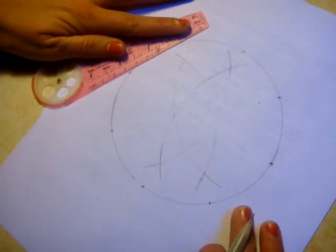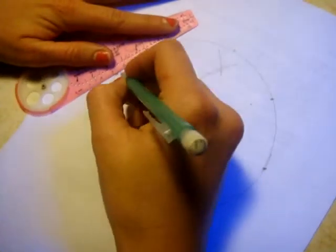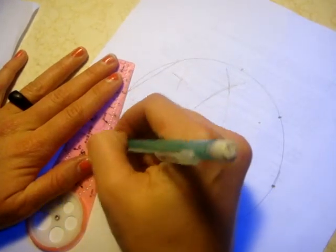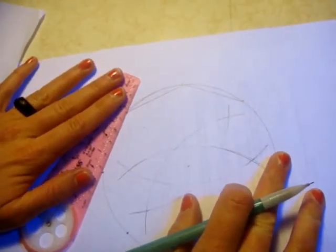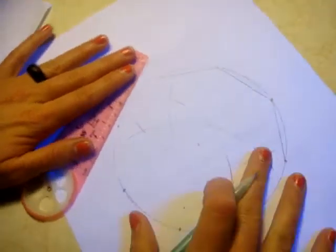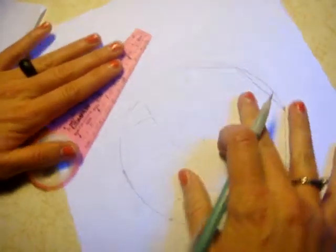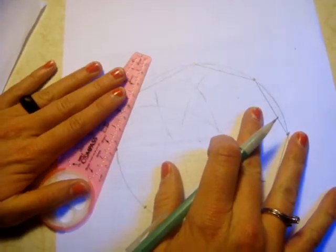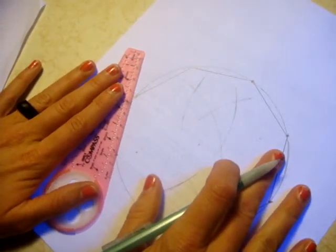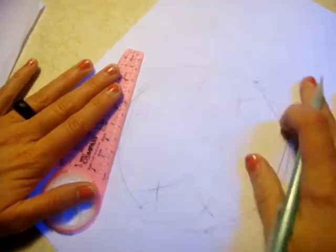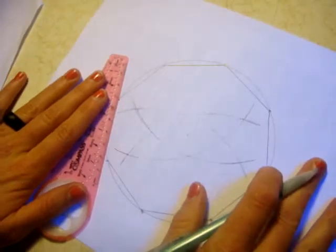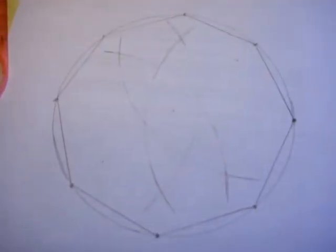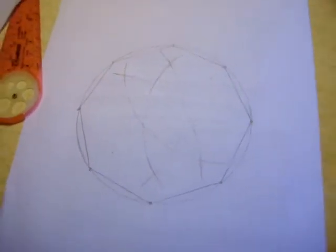And with each one of those, I just connect the dots. One more. And we have a perfect octagon. If we erased all these drawings, it would be a perfect octagon. Thank you for watching.